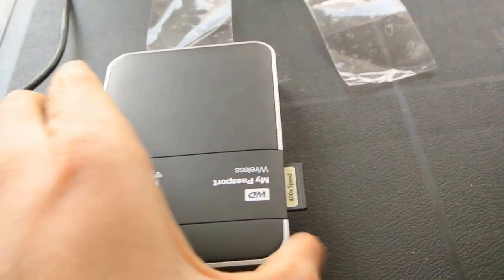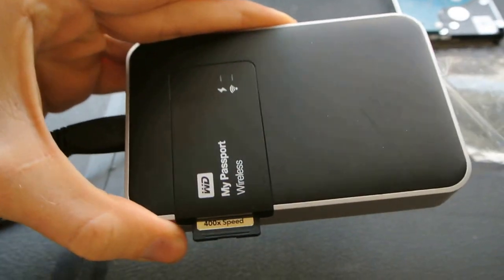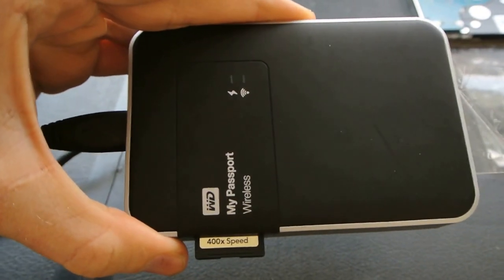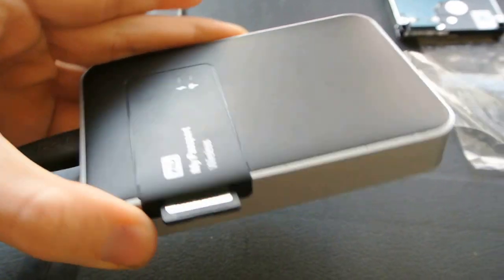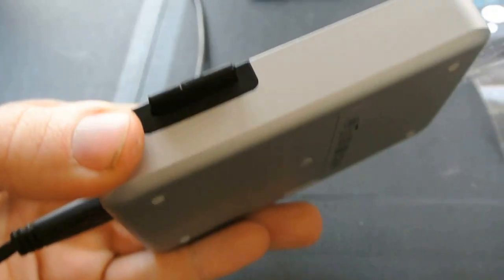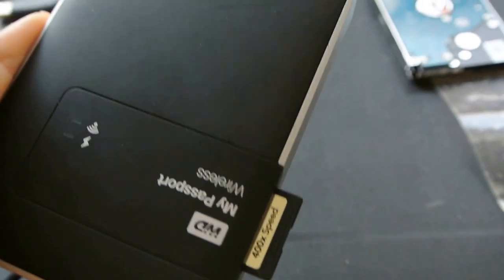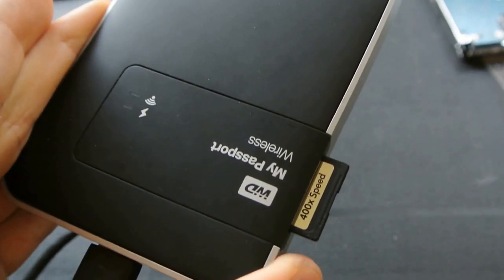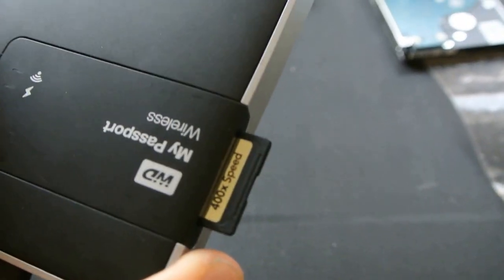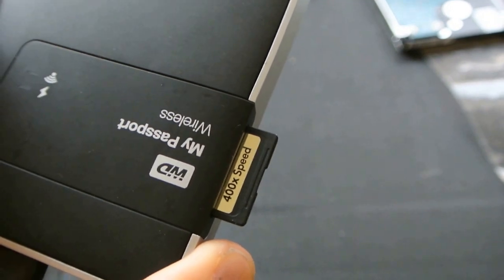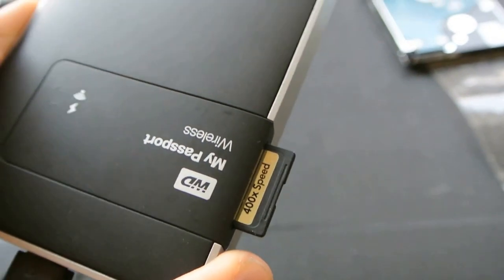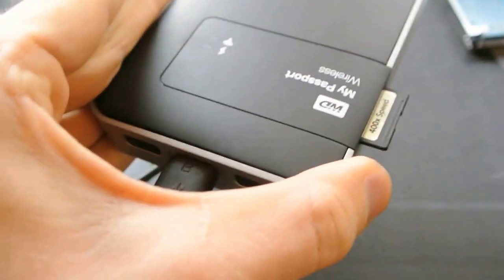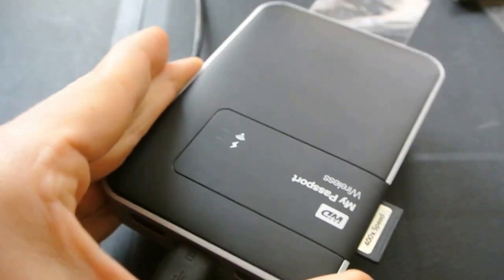I'm going to show you today how I've hacked the Western Digital My Passport Wireless to be a pretty great field instrument for backing up SD cards remotely without any computer.